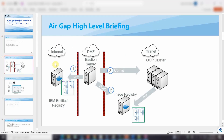From the high level, you can see the air gap high-level architecture. The key is the bastion server in the middle. Here is the scenario for an enterprise setup. You can see on the right side we have the OCP OpenShift cluster and also the image registry in the internal network — it is an isolation network from the public internet. So we need a bastion server in the middle, like a middleman, to fetch the images from the internet from the IBM Entitled Registry.